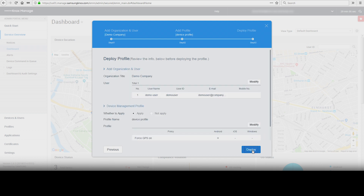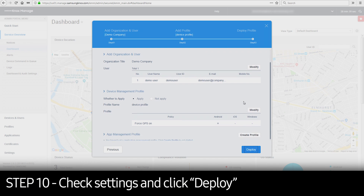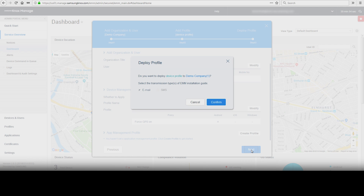When the Device Management Profile settings are completed in the Add Profile step, click Next. In the Deploy Profile step, check the information you have set for Set Organization and User, Device, and App Management Profile. Before deploying, you can click Modify in each step to confirm your settings. Once complete, click Deploy. In the Deploy Profile window, select either email or SMS and click Confirm to deploy the profile.